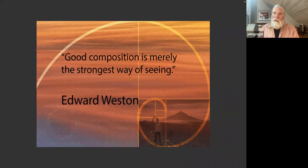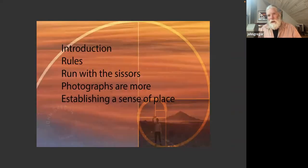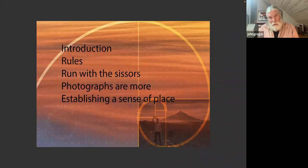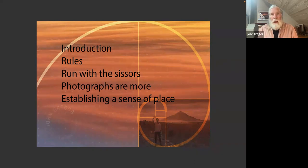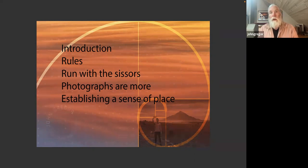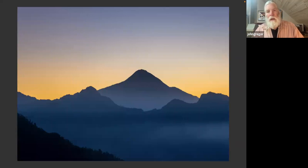The first thing I'm going to do is give you an introduction to myself, then talk about rules, then talk about running with the scissors, then a section on how photographs are more than simply line, shape, and design, and then talk about techniques for establishing a sense of place — because with landscape photography, conveying a sense of the place is really what you're trying to do.